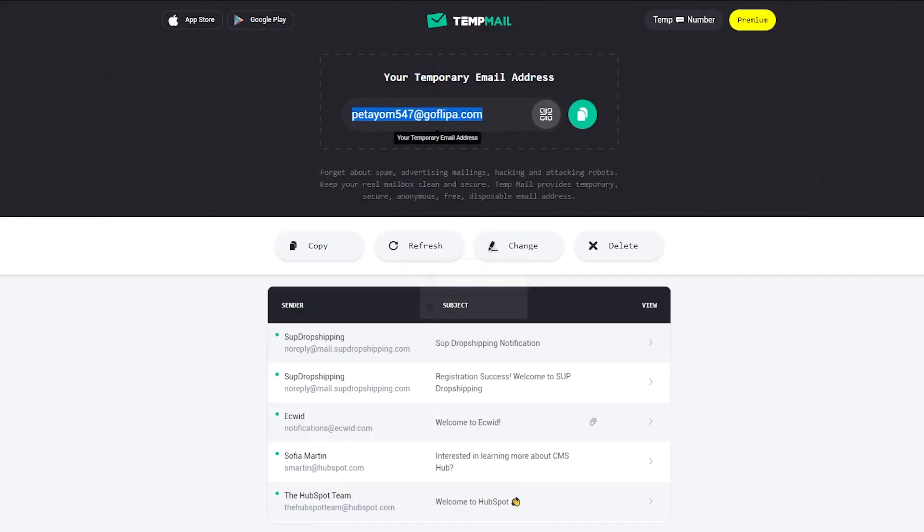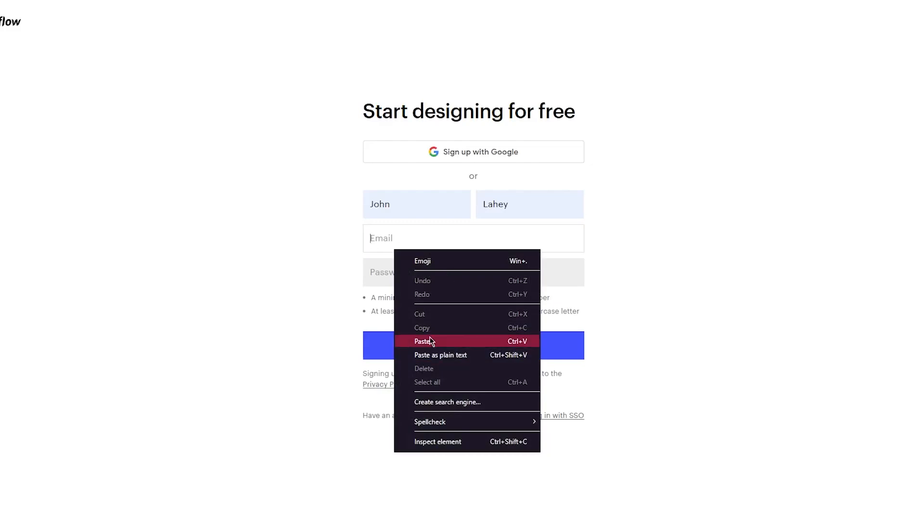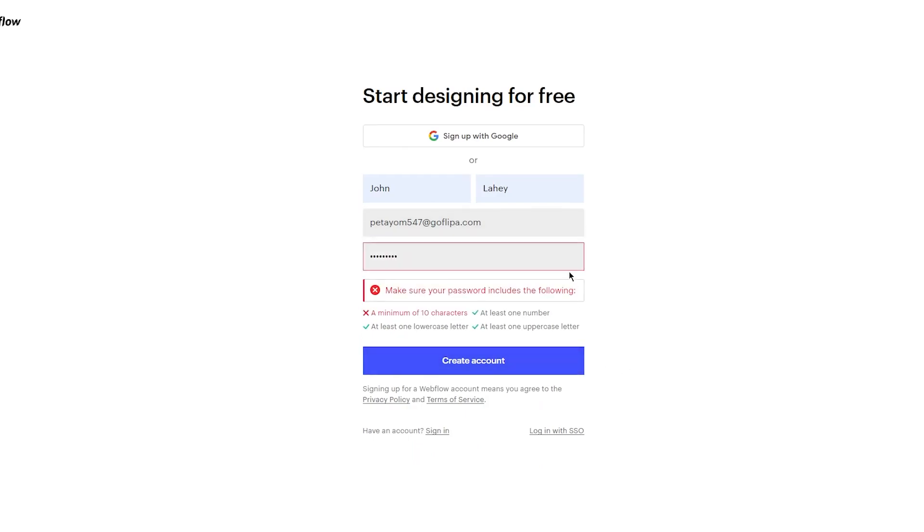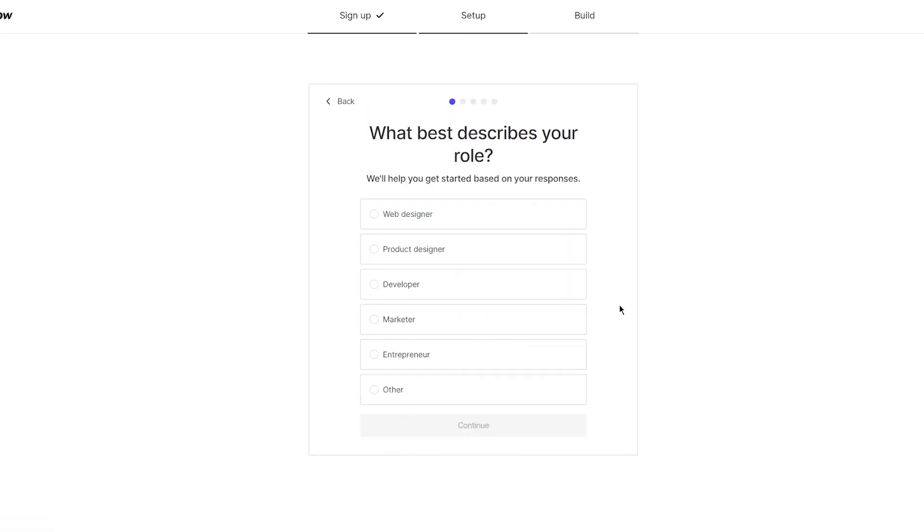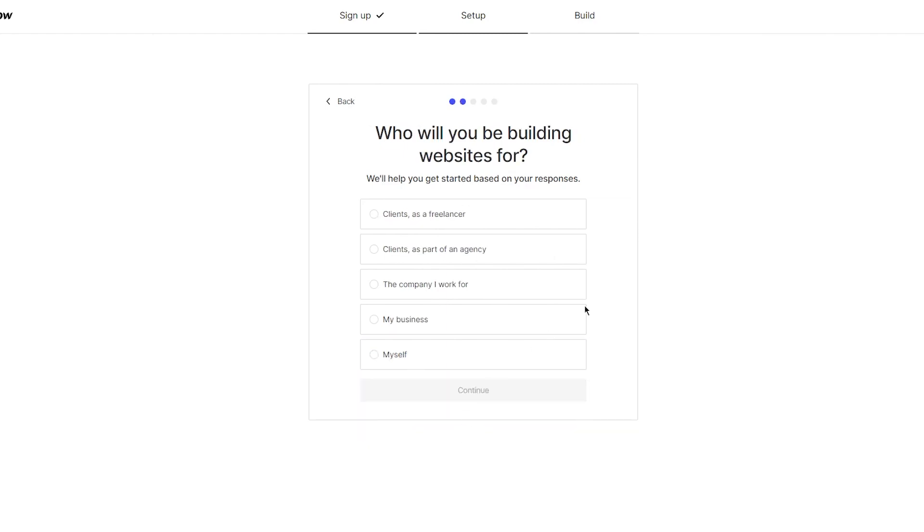It's going to ask for your name, password, and email. I'm using a temp mail for myself, though I don't recommend it because it's not very reliable. Once you've entered your details, click on Create an account.